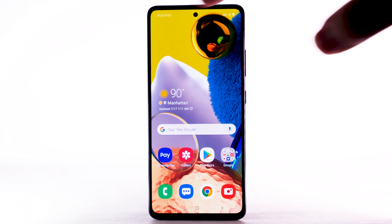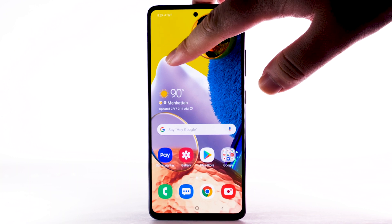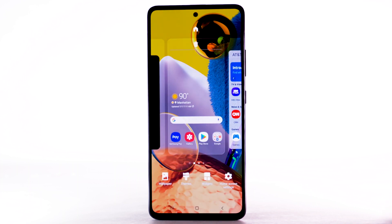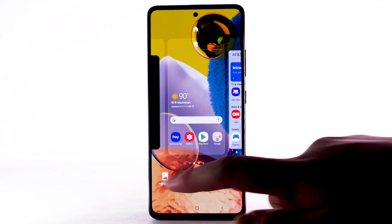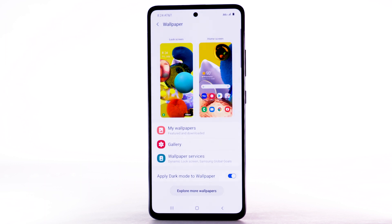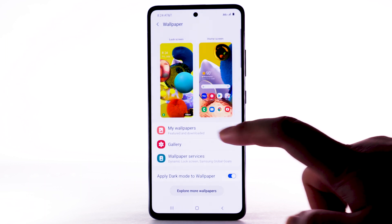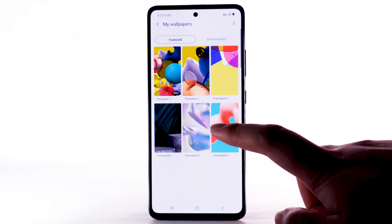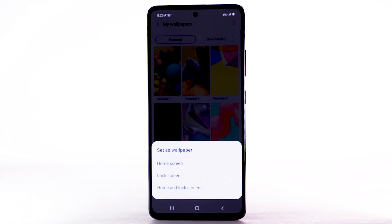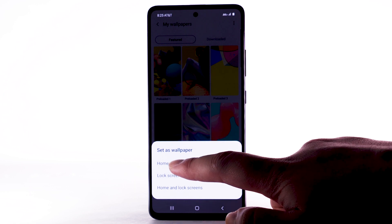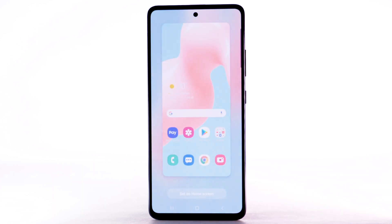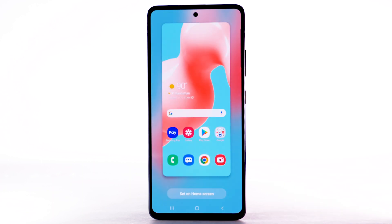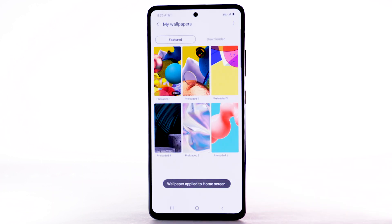Change Wallpaper. To change the wallpaper, select and hold an empty part of the home screen. Select Wallpapers. Navigate to and select the desired wallpaper. Note that Live Wallpapers or Infinity Wallpapers can increase battery consumption. Select the desired display option, then select Set on Home Screen.